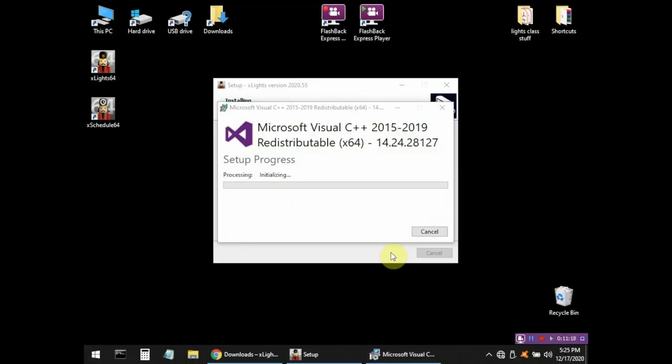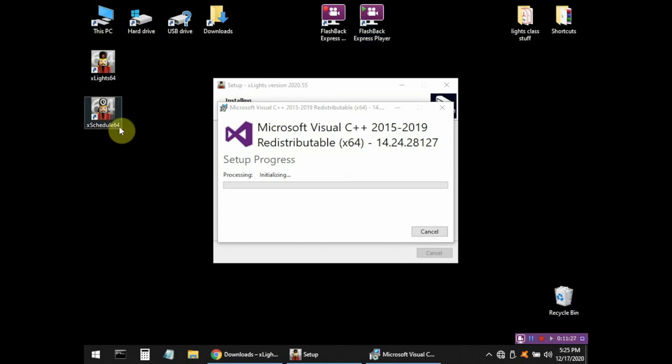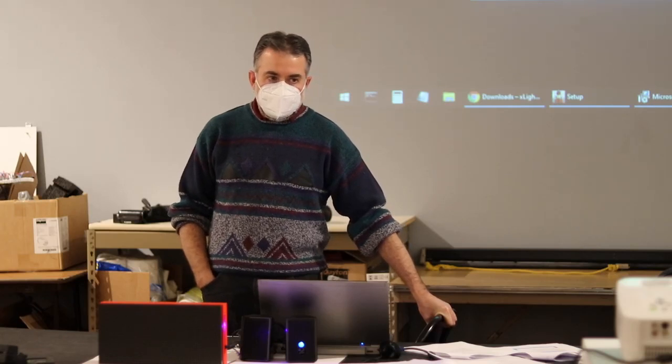While that is installing, you're going to notice two new icons on your desktop: an Xlights 64 icon and an Xschedule 64 icon. Xlights is the main program we're going to be using — it's how you design all of your animations. Xschedule is a way to take your animations and run them on a schedule. For example, if you want your Christmas lights to run at 7 o'clock every night until 11, you can use Xschedule to schedule your animations to play at certain intervals. For the purpose of this session, we're only focusing on Xlights.